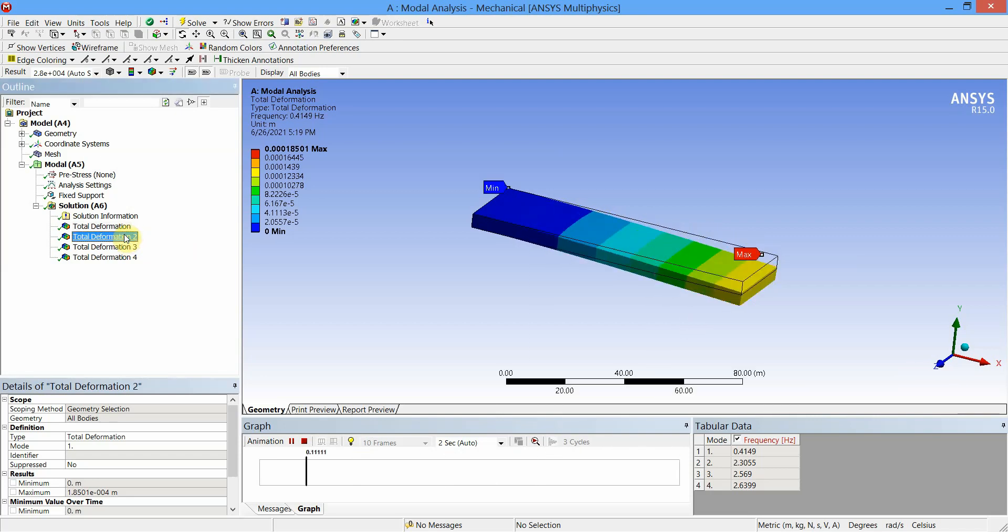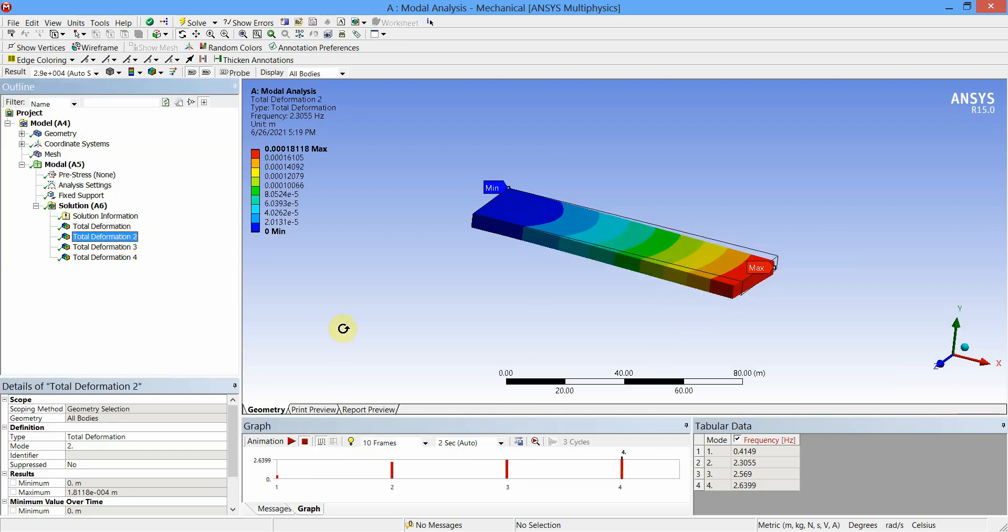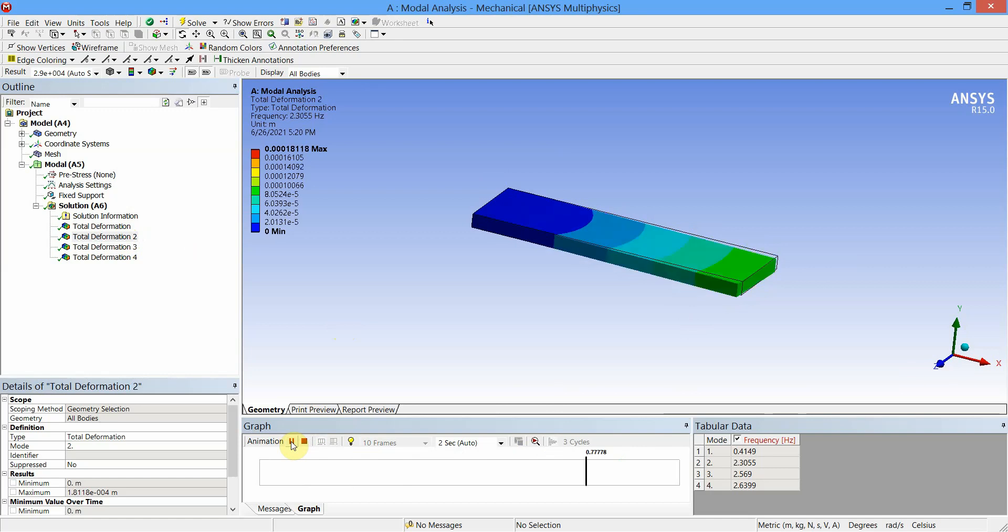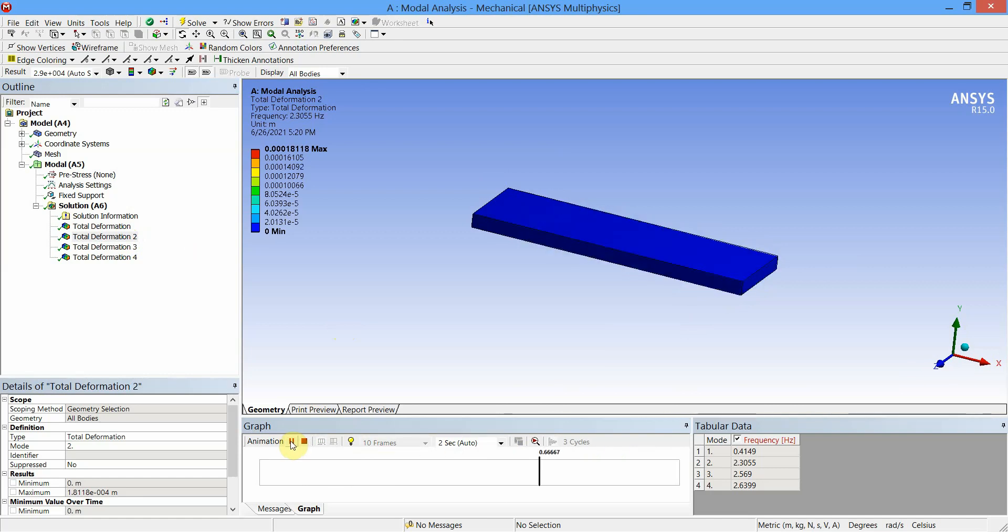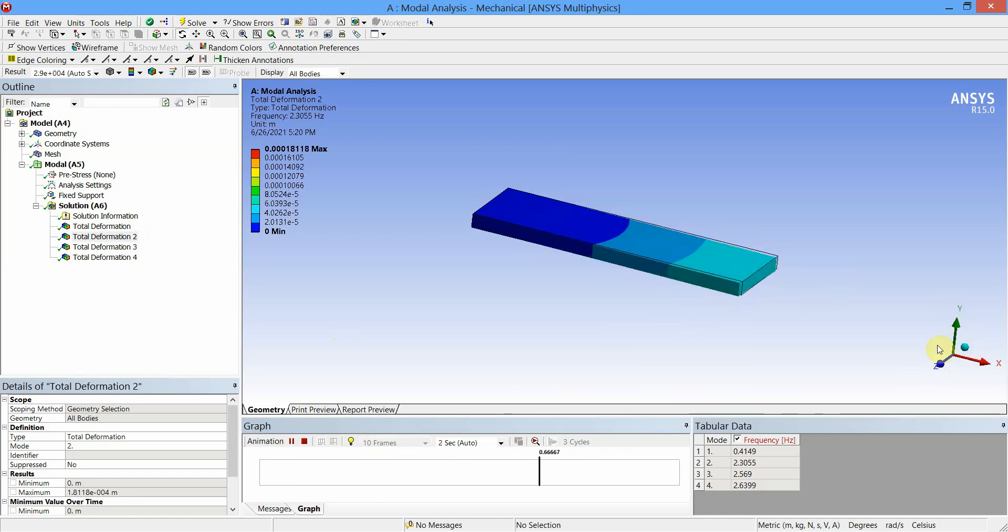Next I will select the mode shape 2 and check the type of deformation. It is again bending, but now it's about the y-axis.